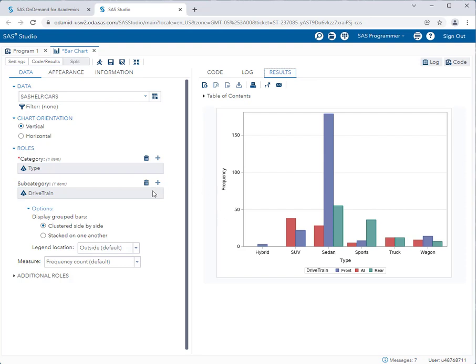I challenge you, or empower you, to explore the different options for all of the tasks for bar charts, histograms, etc. You're not going to break anything, but you'll learn more as you explore. OK, so that's a bar chart.